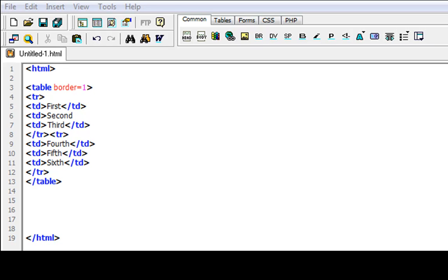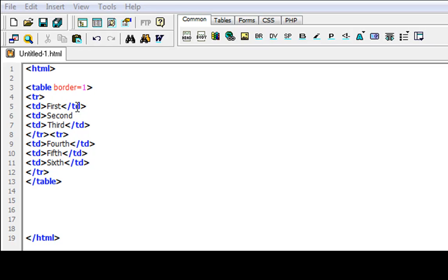Last time I showed you how to create a table and this is what we did last time. We created a table with a size 1 border and we created two rows. Here's the first and here's the end of it and here's the second. And then we created our columns which is 1st, 2nd, 3rd, 4th, 5th, 6th.